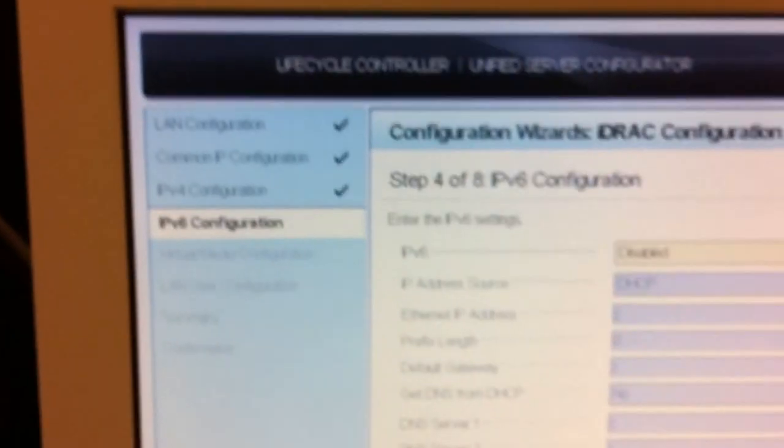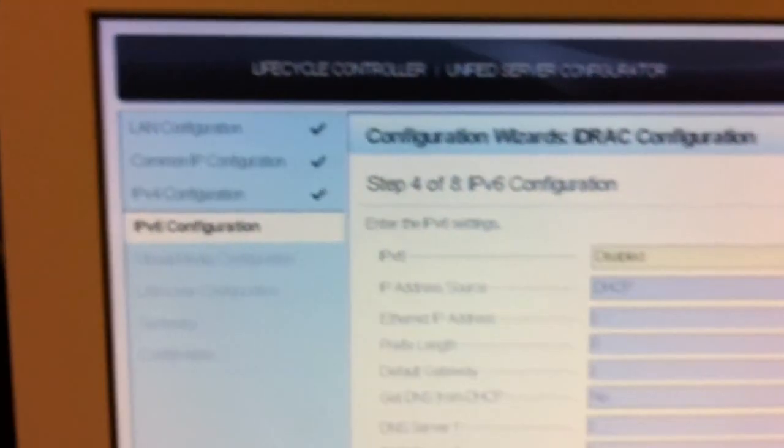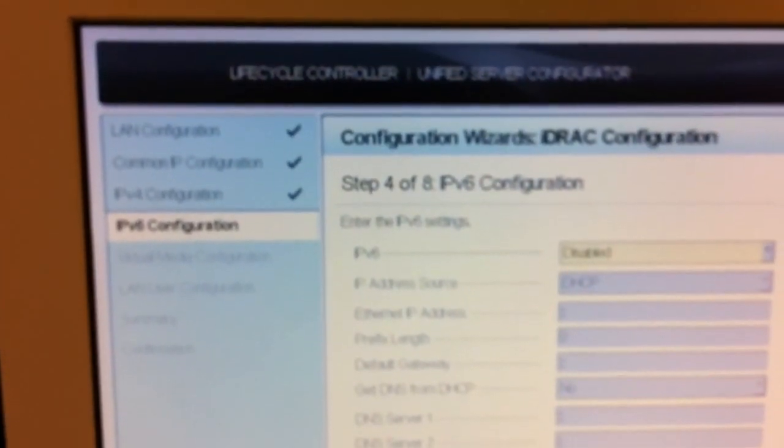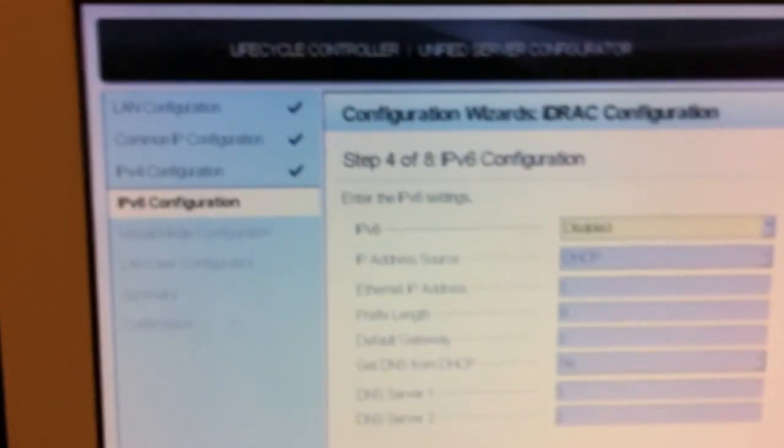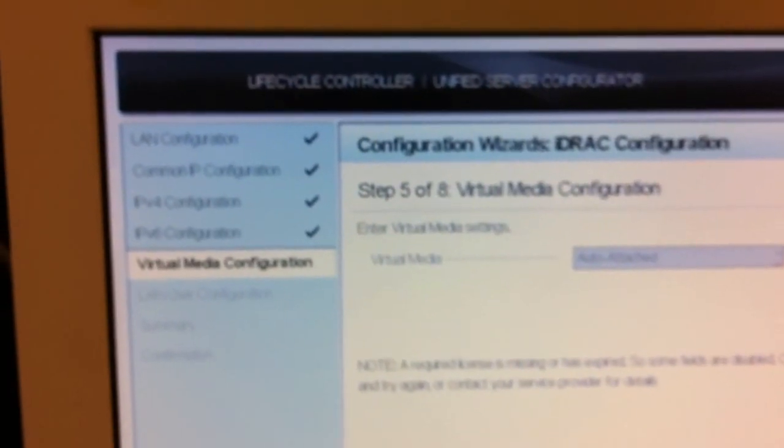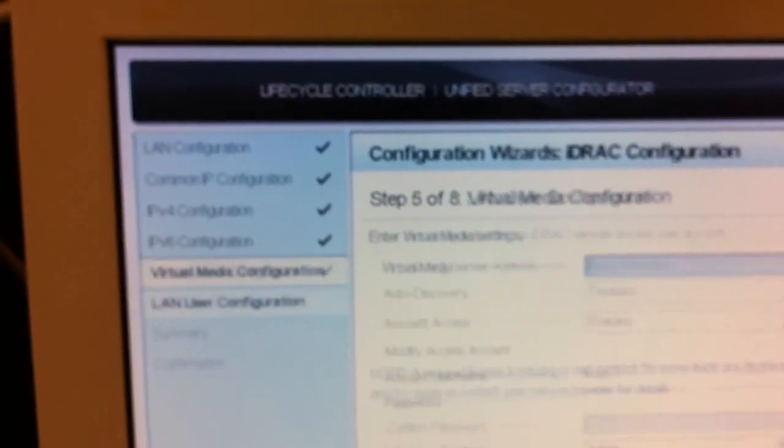In this case, IP version 6, we're not using that, it's disabled. The next, virtual media, next.